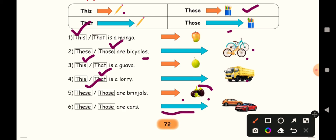Next one. Far - it's far away. Two cars. Two cars are there. So more than one means you have to use those. So those are cars.